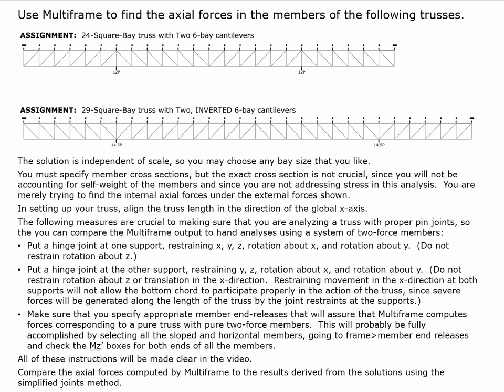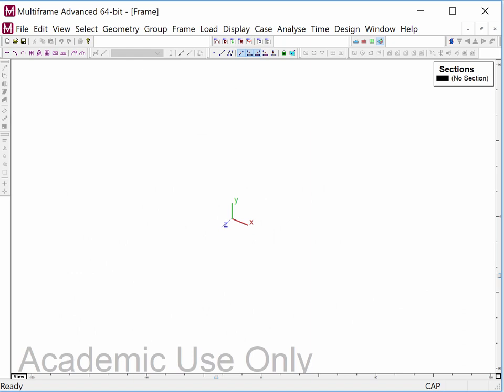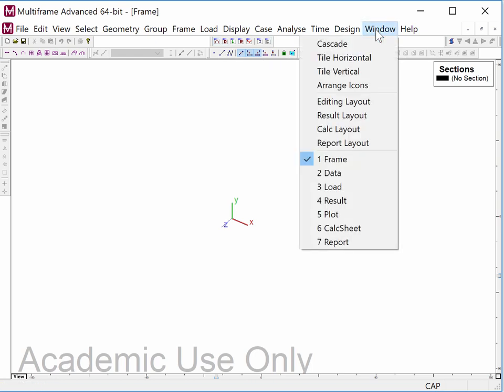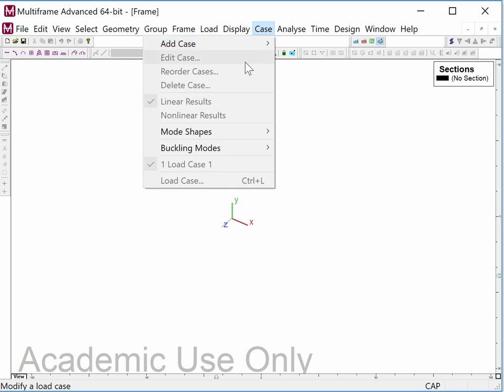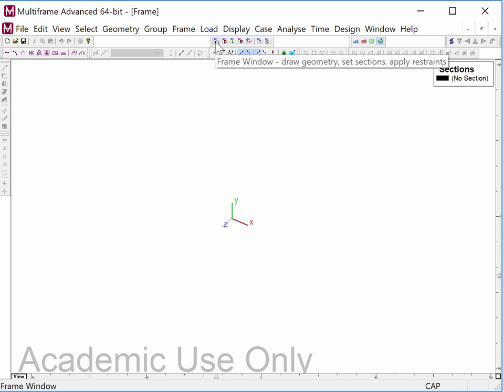So we're going to open up Multi-frame. Yours will look a little different because I've removed some toolbars that we won't be using, so the image of the truss can be larger. There are multiple windows here, which we can access through the menu or through the icons.